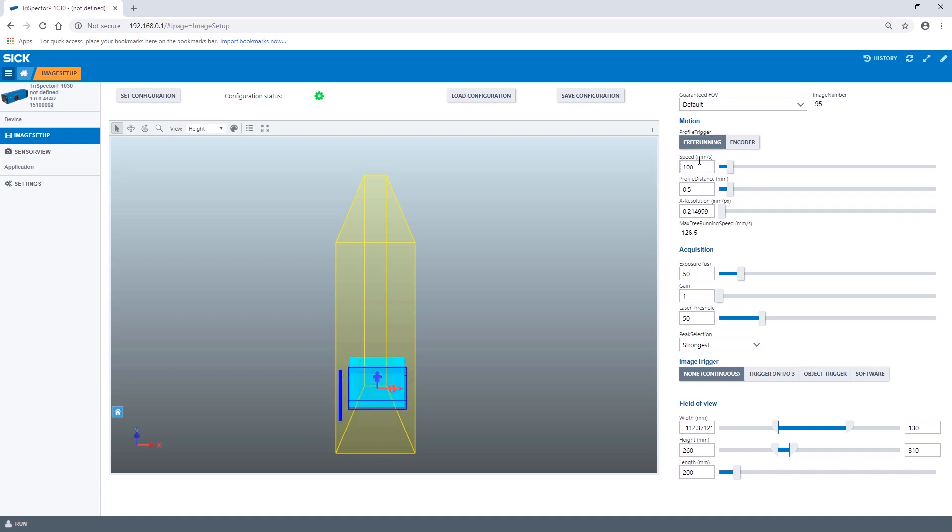The second setting is the encoder mode which is the focus in this video. Using this mode the distance between all the profiles in the 3D image is determined by the input from the encoder. In this way the object will get the right proportions even if the speed is changing.